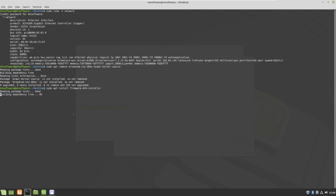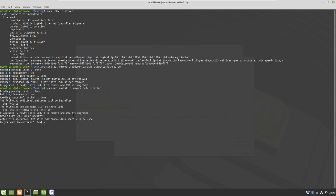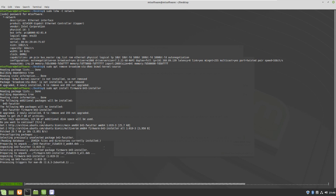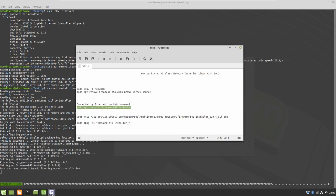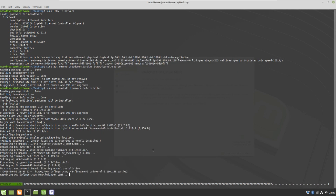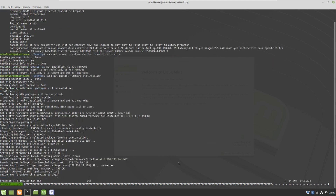Paste and yes, I want to continue. So this firmware-b43-installer will install another Wi-Fi driver which will resolve the problem of wireless not found. That's all — please do not forget to subscribe to the channel.